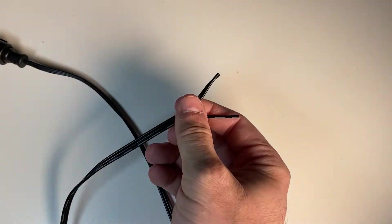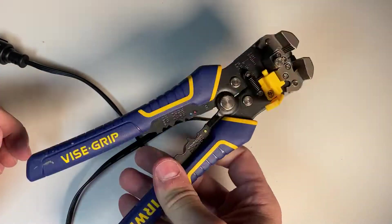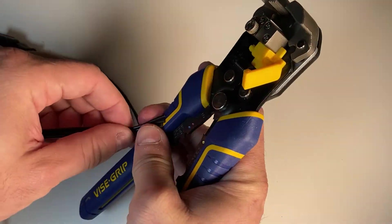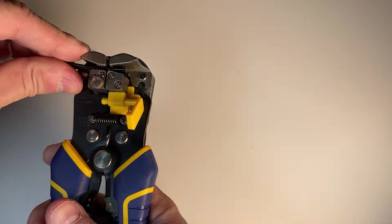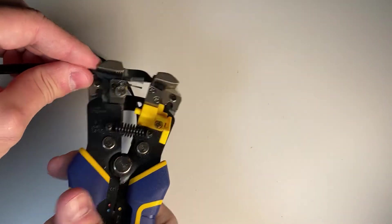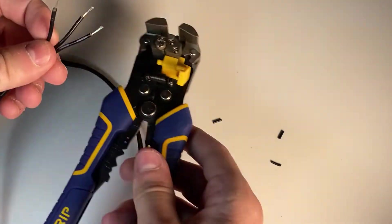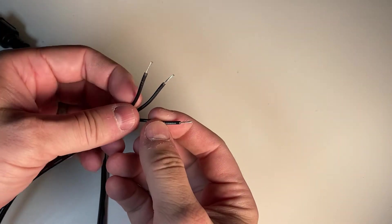So let's get started attaching a new pigtail to our controller. The first thing we're going to do is use our Erwin Magic Stripper, and we're going to strip off about one-quarter of an inch off of each of these wires.